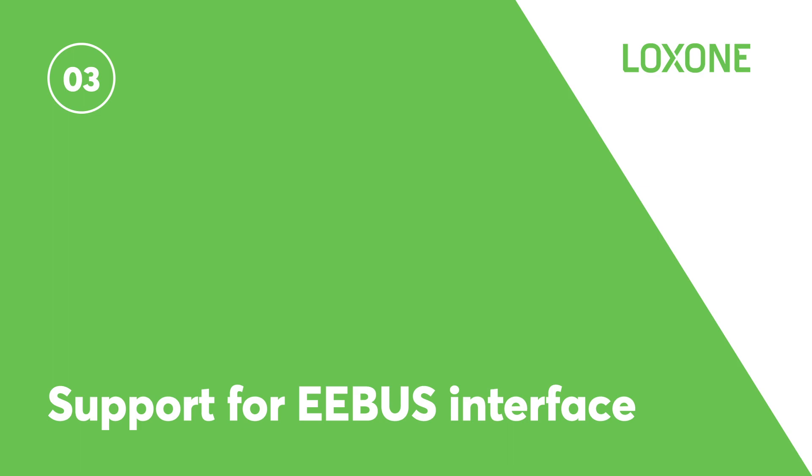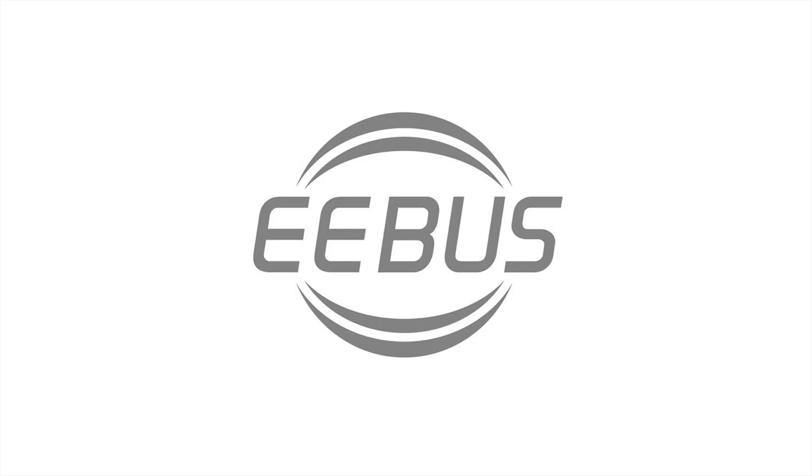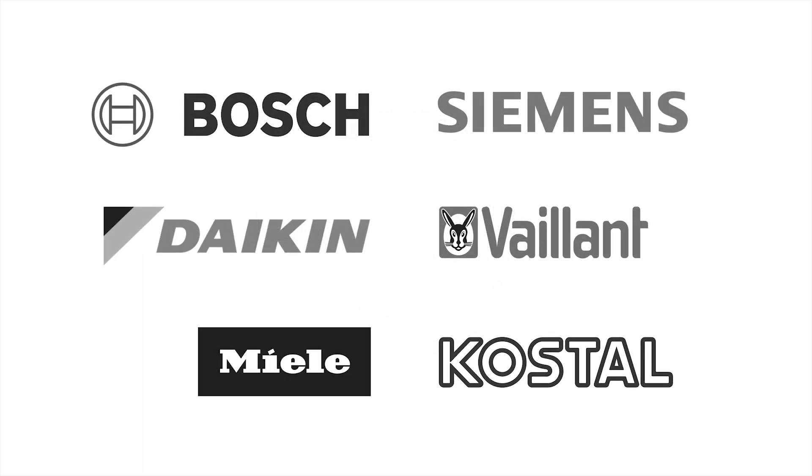Support for E-Ebus interface. E-Ebus is a manufacturer-independent communication protocol providing the standard for energy networking behind the grid connection, all in order to increase energy efficiency across the board. Leading manufacturers and energy providers such as Bosch, Siemens, Daikin, Vaillant, Miele, Kostal and more all rely on E-Ebus as the technology of the future.